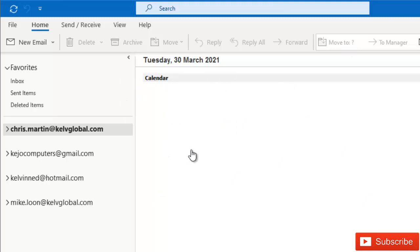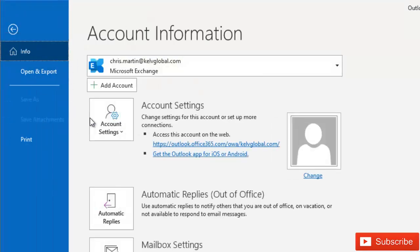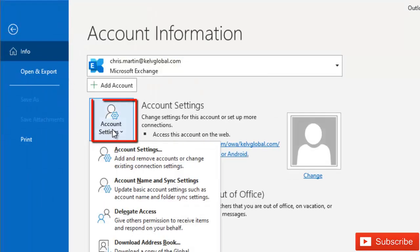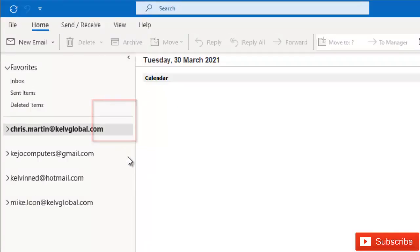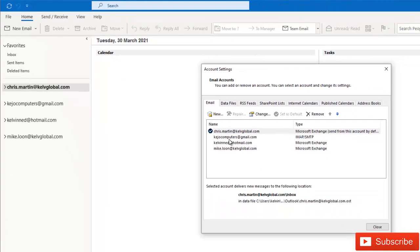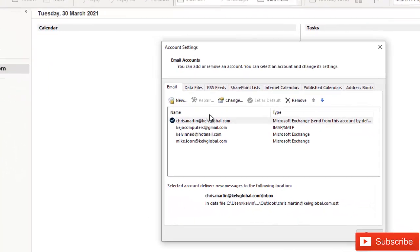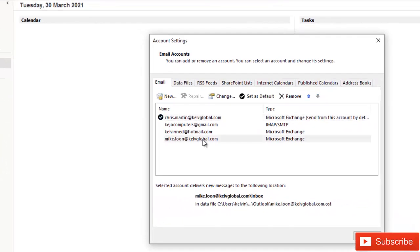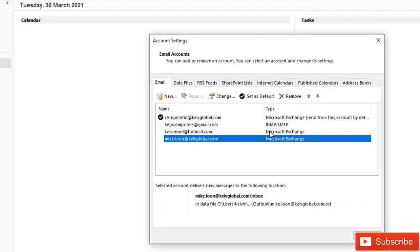It's actually very simple to do that. We have different options. The first option is to go to File, and here when I go to Account Settings, I can see all the different accounts. I can decide to remove this account by just clicking Remove.